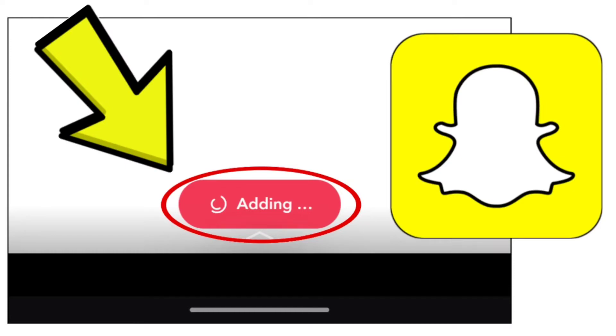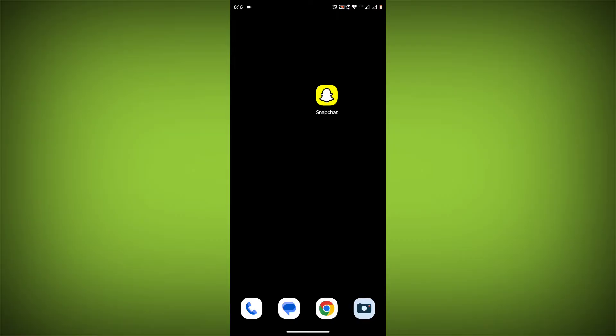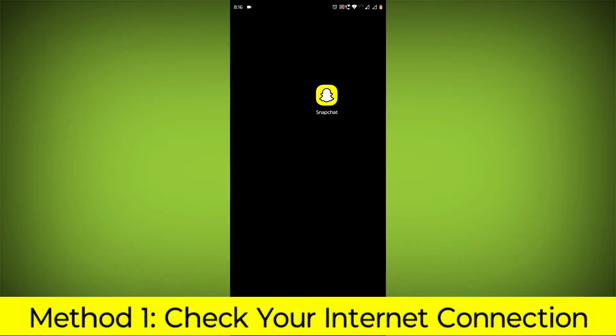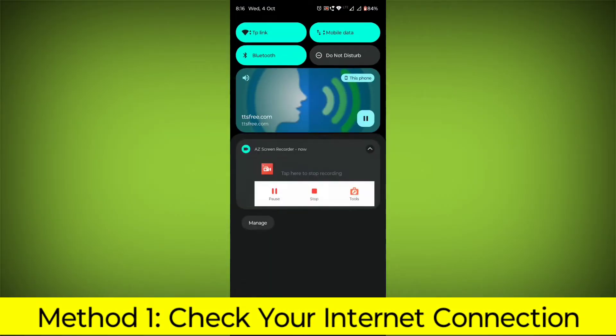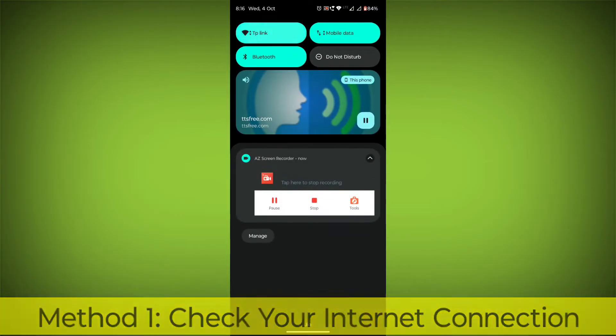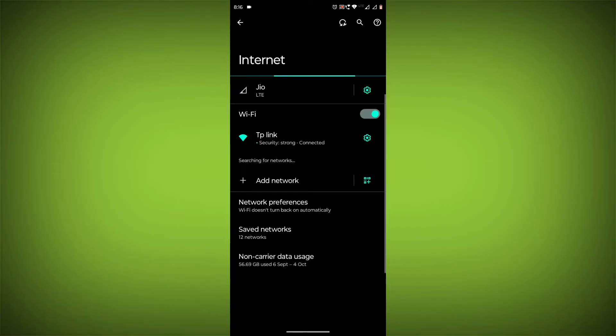How to fix Snapchat app adding error problem. Step-by-step detailed solution. Method 1: Check your internet connection. Make sure that you have a strong and stable internet connection.